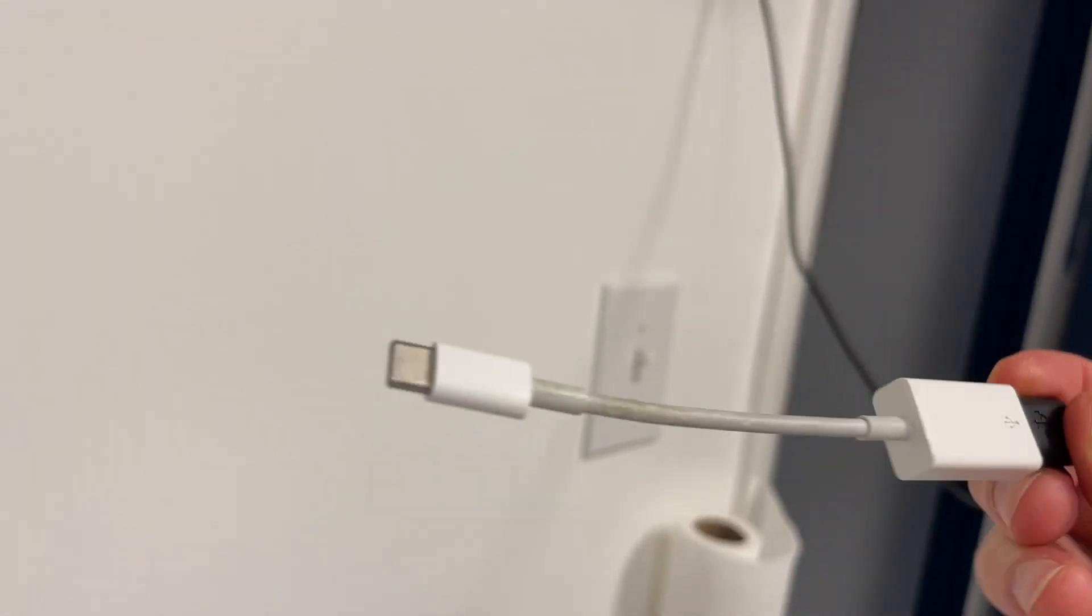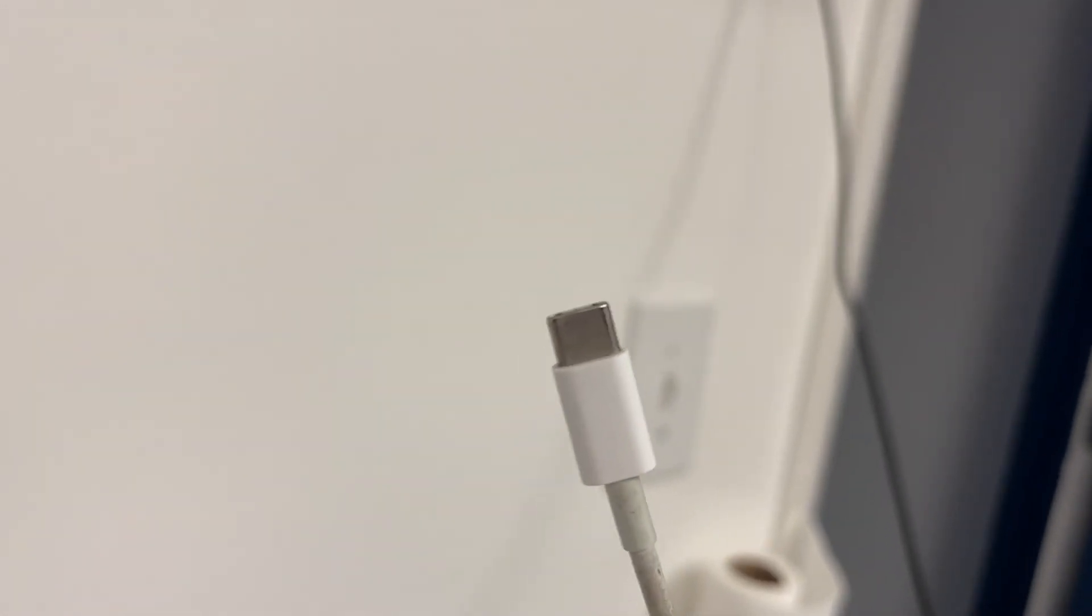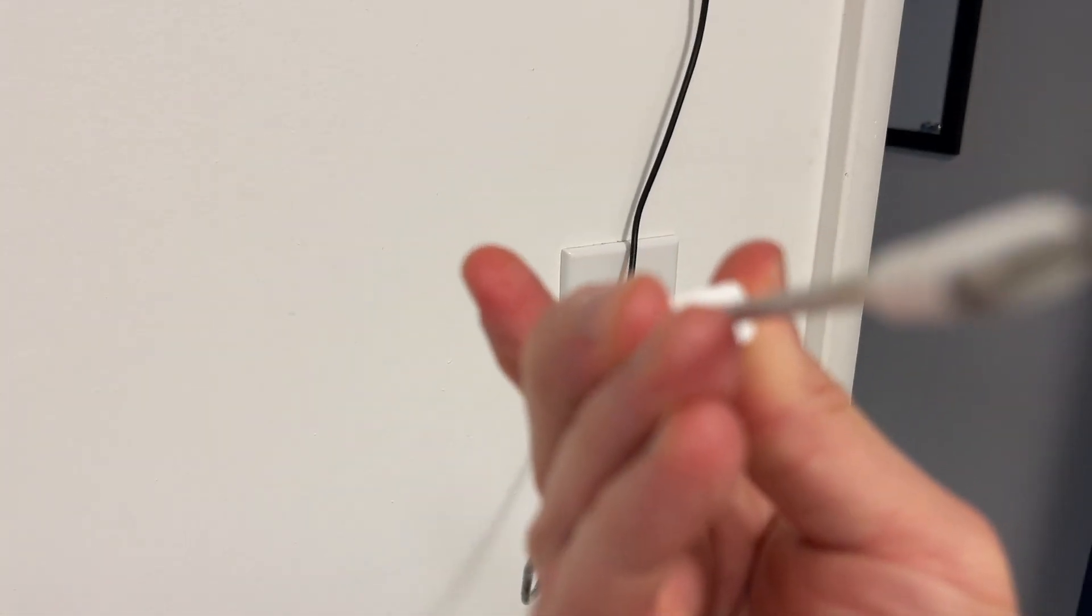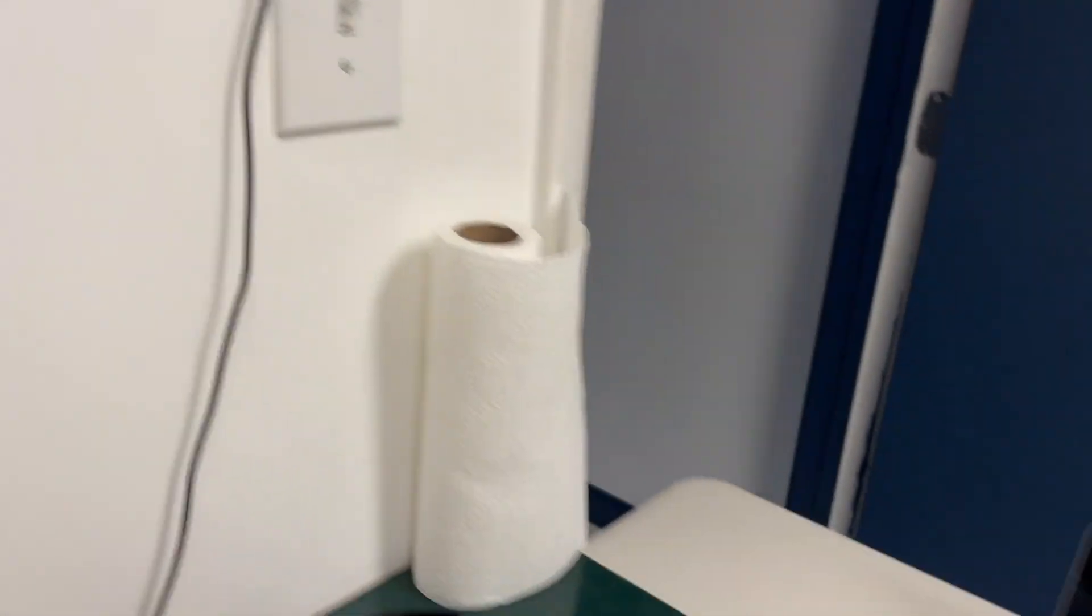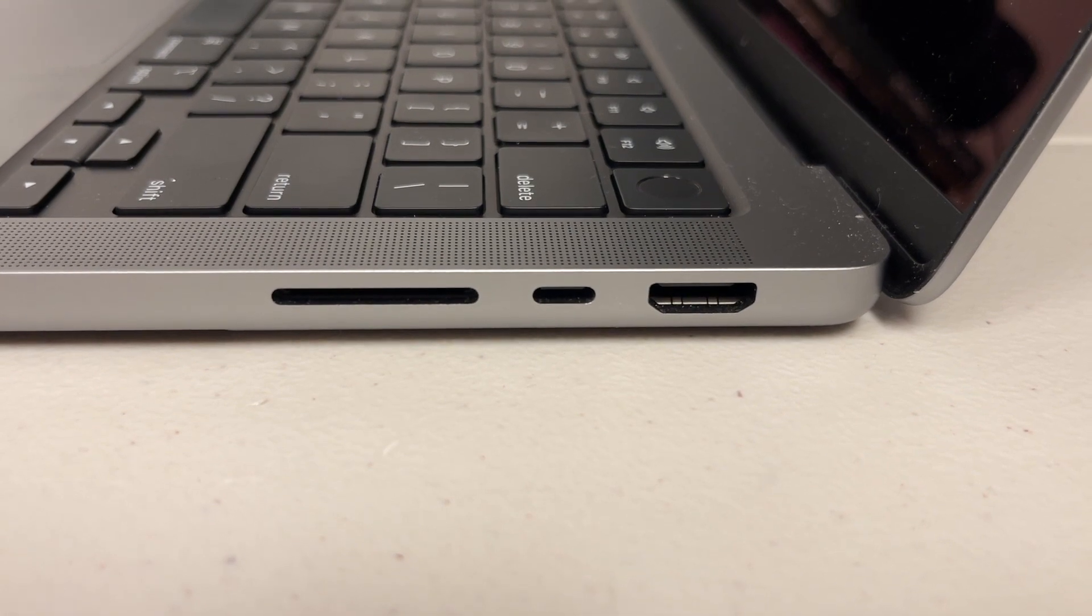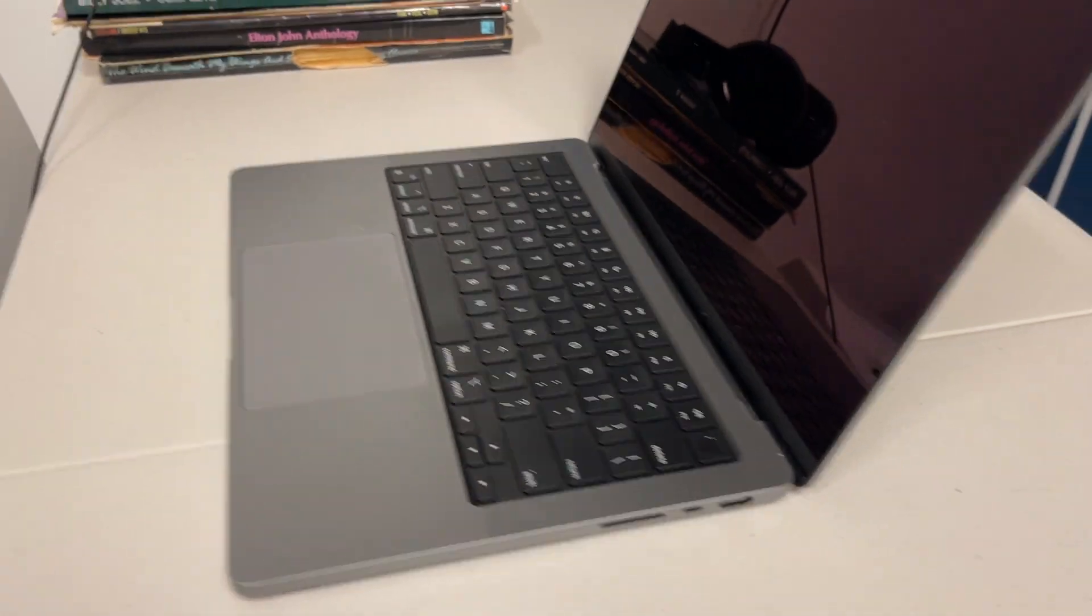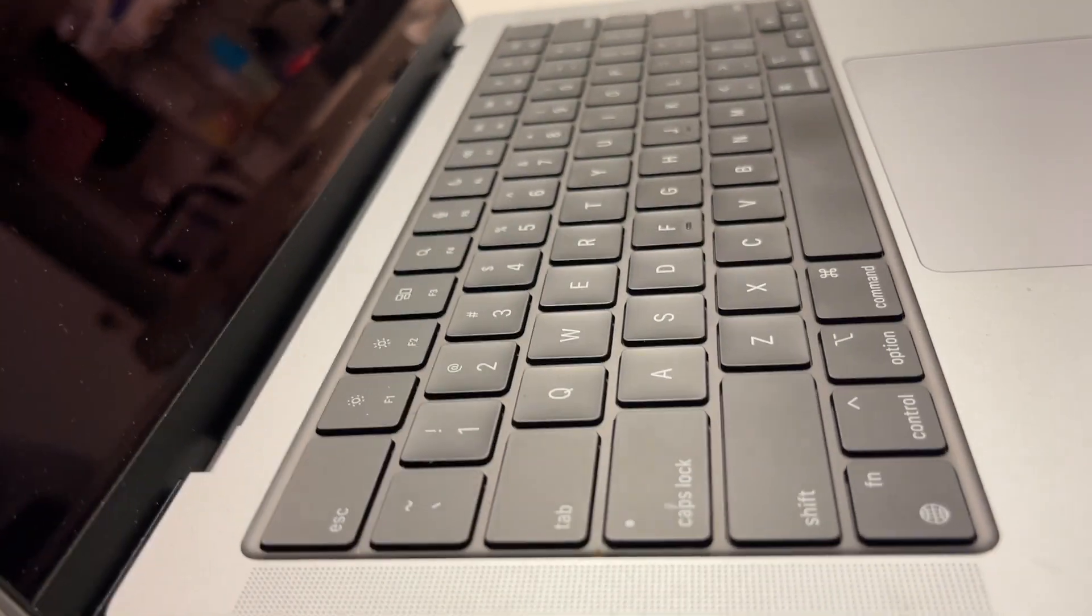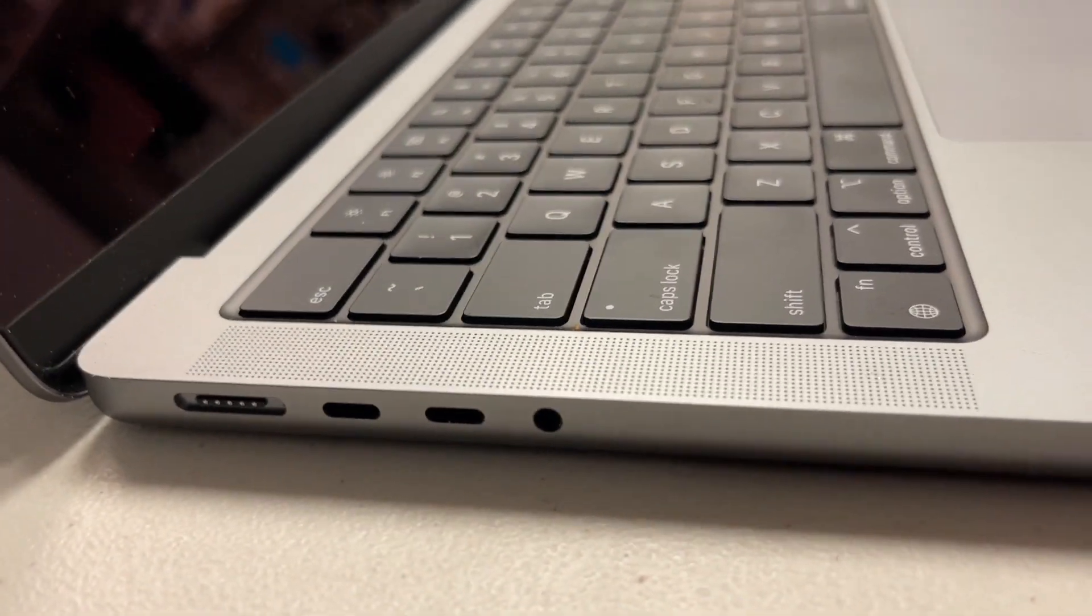You see that this cord ends up with a dongle, an Apple USB to whatever they call this end. It's some sort of USB C or three or something, I don't know. Whatever, it looks like that. Because on the side of the computer you see there's these very thin ports, the one in the middle there, very thin little port that you have to plug into.